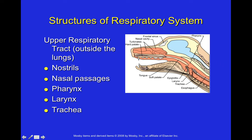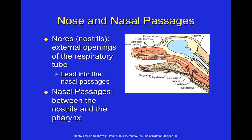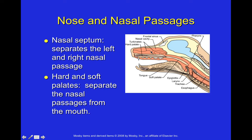The trachea sits ventrally in the neck region and the esophagus sits dorsally — this is important to keep in mind. The nares (nostrils) are the external openings of the respiratory tube and they lead into the nasal passages, which run between the nostrils and the pharynx. The nasal septum separates the left and right nasal passages. The hard and soft palate separate the nasal passages from the mouth.